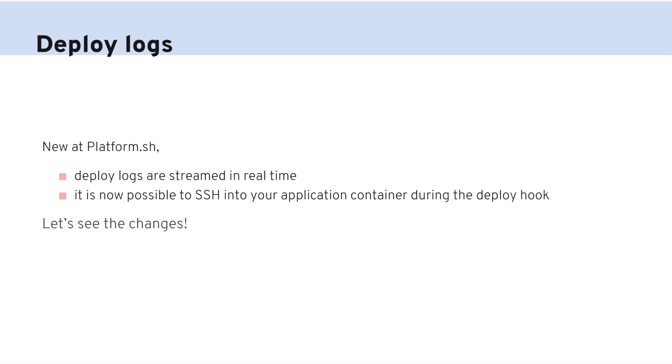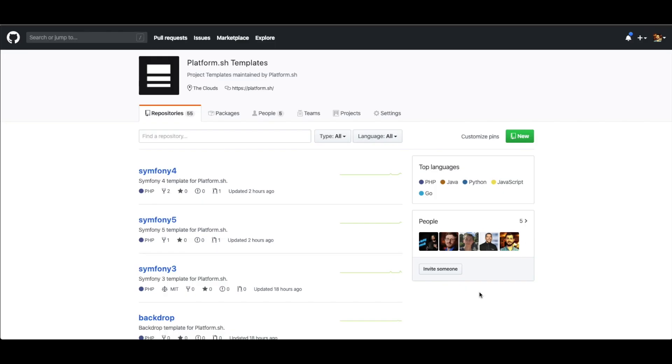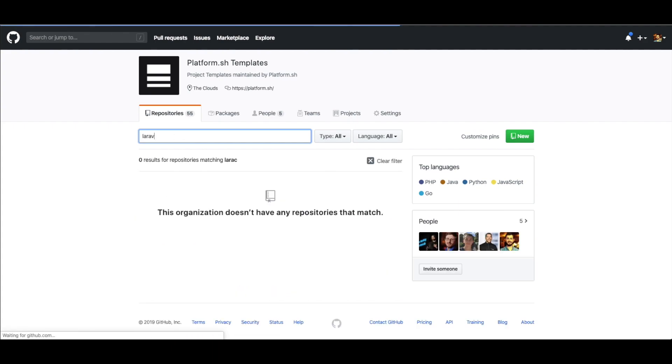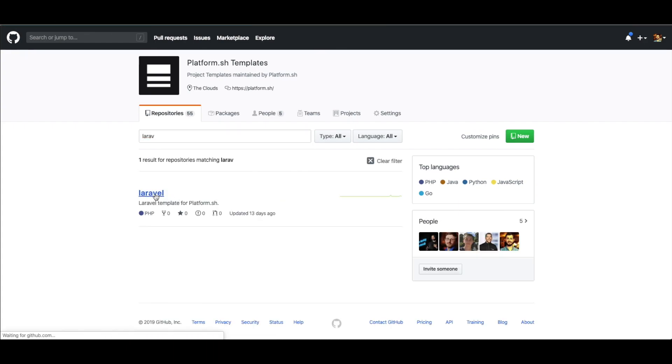So let's check it out! The first place you can view your deploy stream is in your management console, just as you've been able to monitor your build logs. Let's start by creating a project on PlatformSH from one of our templates, in this case Laravel.